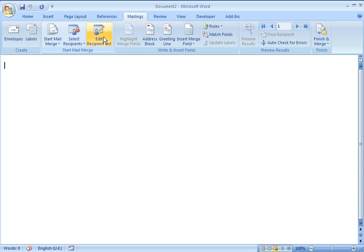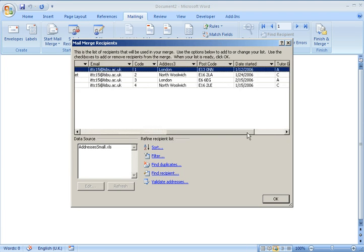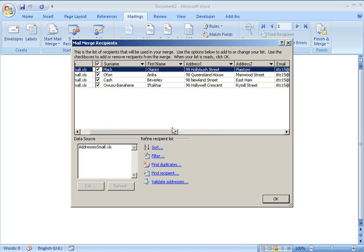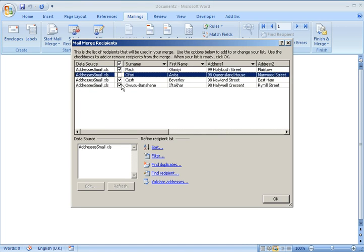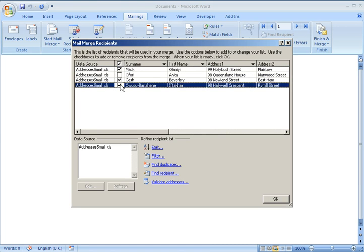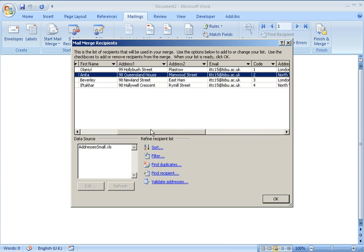Right, I can then go to Edit Recipient List and when you do that you can actually see the records in your data source. And you can take these ticks off if you want to stop certain records from being used in the Mail Merge.